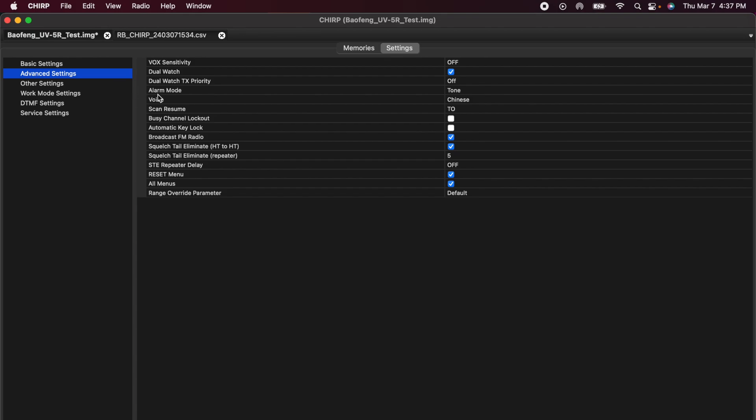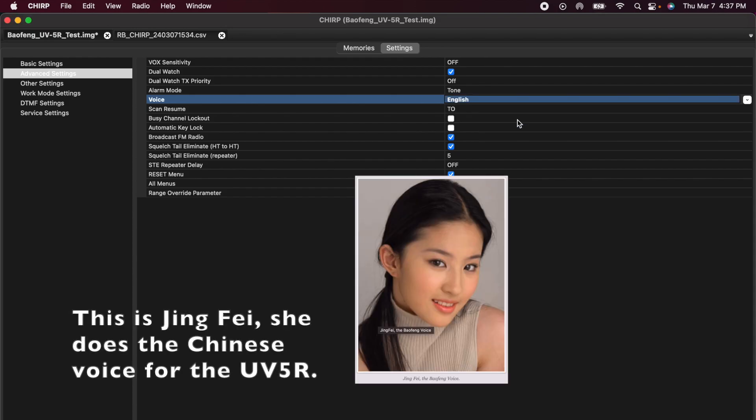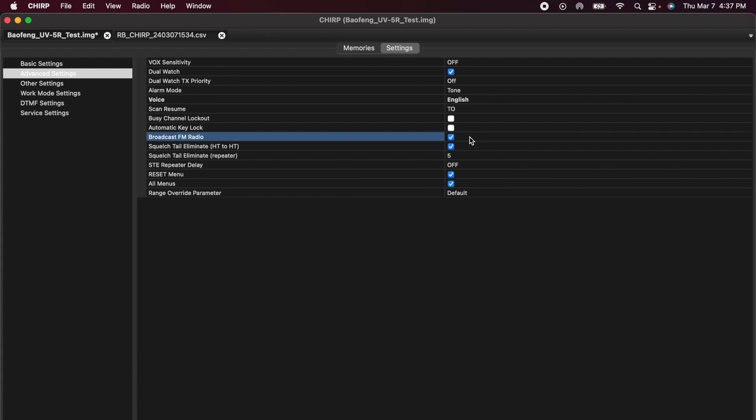Under the advanced settings, one of the things you want to look at is voice. As lovely as the Chinese voice sounds, I don't speak Chinese, so I'm going to switch this over to English. I want to make sure that my broadcast FM is checked so I can listen to FM if I need to. And these other settings I'll let you look at on your own.